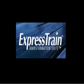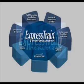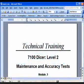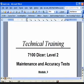If you are responsible for operating procedures or work instructions, you should be using ExpressTrain.